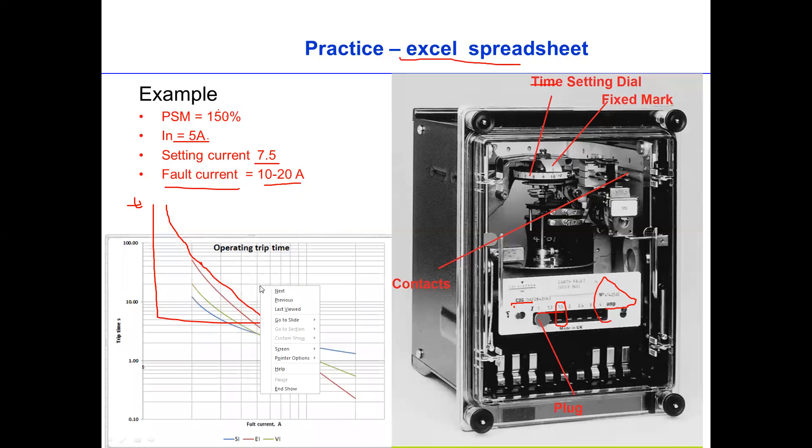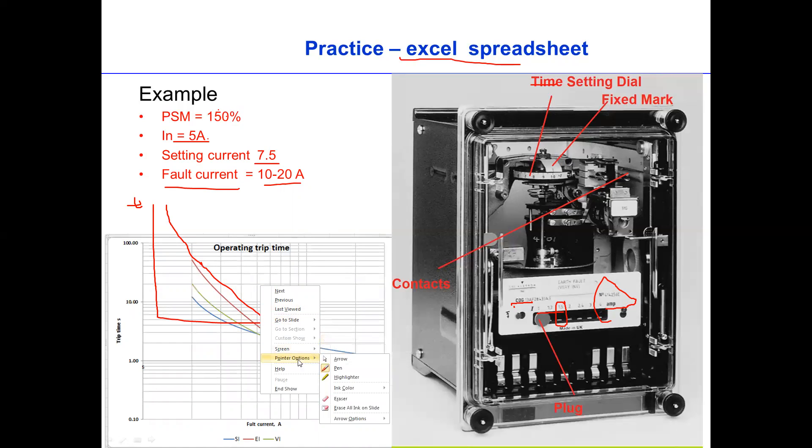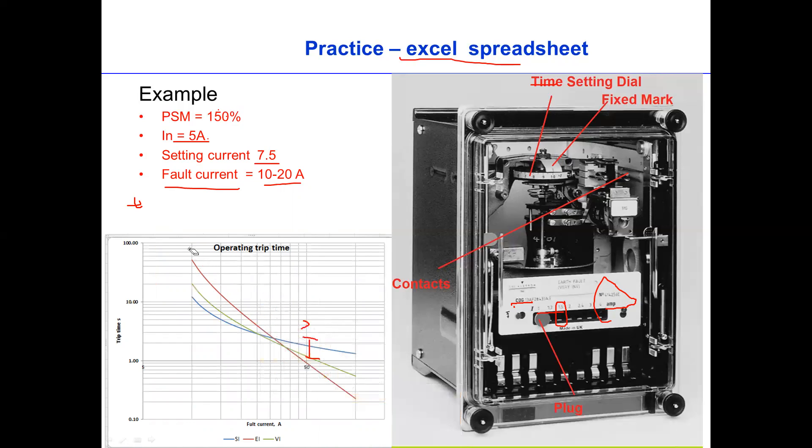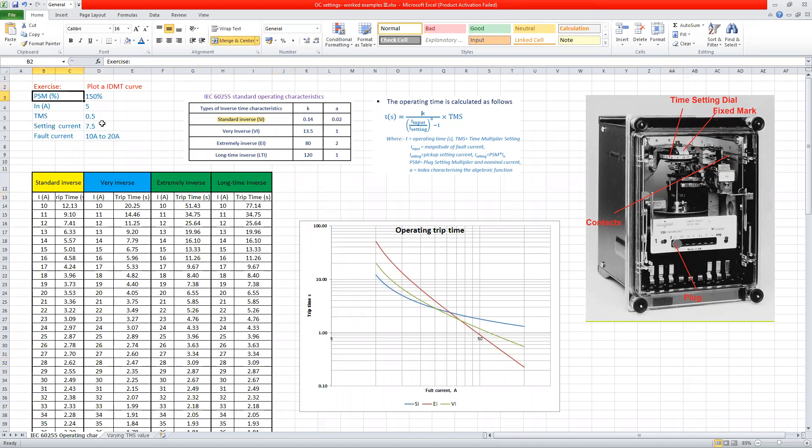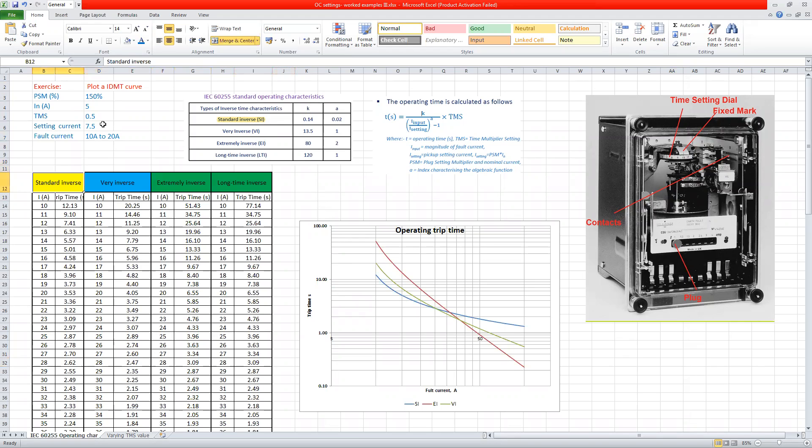We should expect something like this, but for different kind of types. For example, for a standard inverse, we should have this way, and extremely inverse this way, and very inverse this way. So let's have a look at the Excel spreadsheet. As you can see, we have this one in Excel. So the time multiplier is 1.5 and nominal current 5. So the setting current is 7.5, and then the current is 10 to 20. So if we pick the standard curve, for example, this is the standard curve.